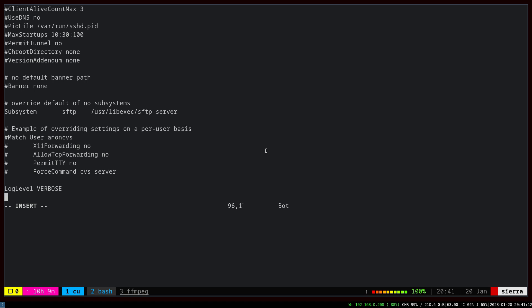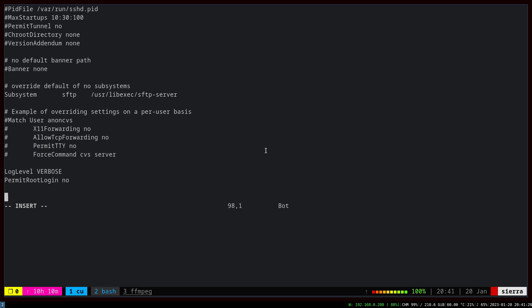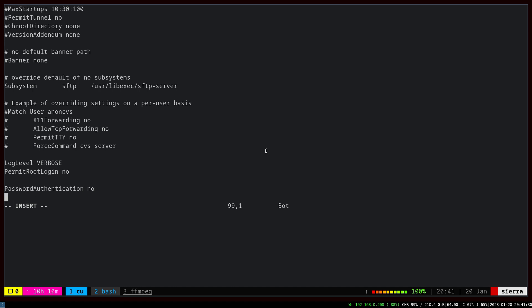Afterward, we have to disable root login permits so nobody with the root user can SSH to the server. Then we're going to disable password authentication, so there's no password authentication anymore.